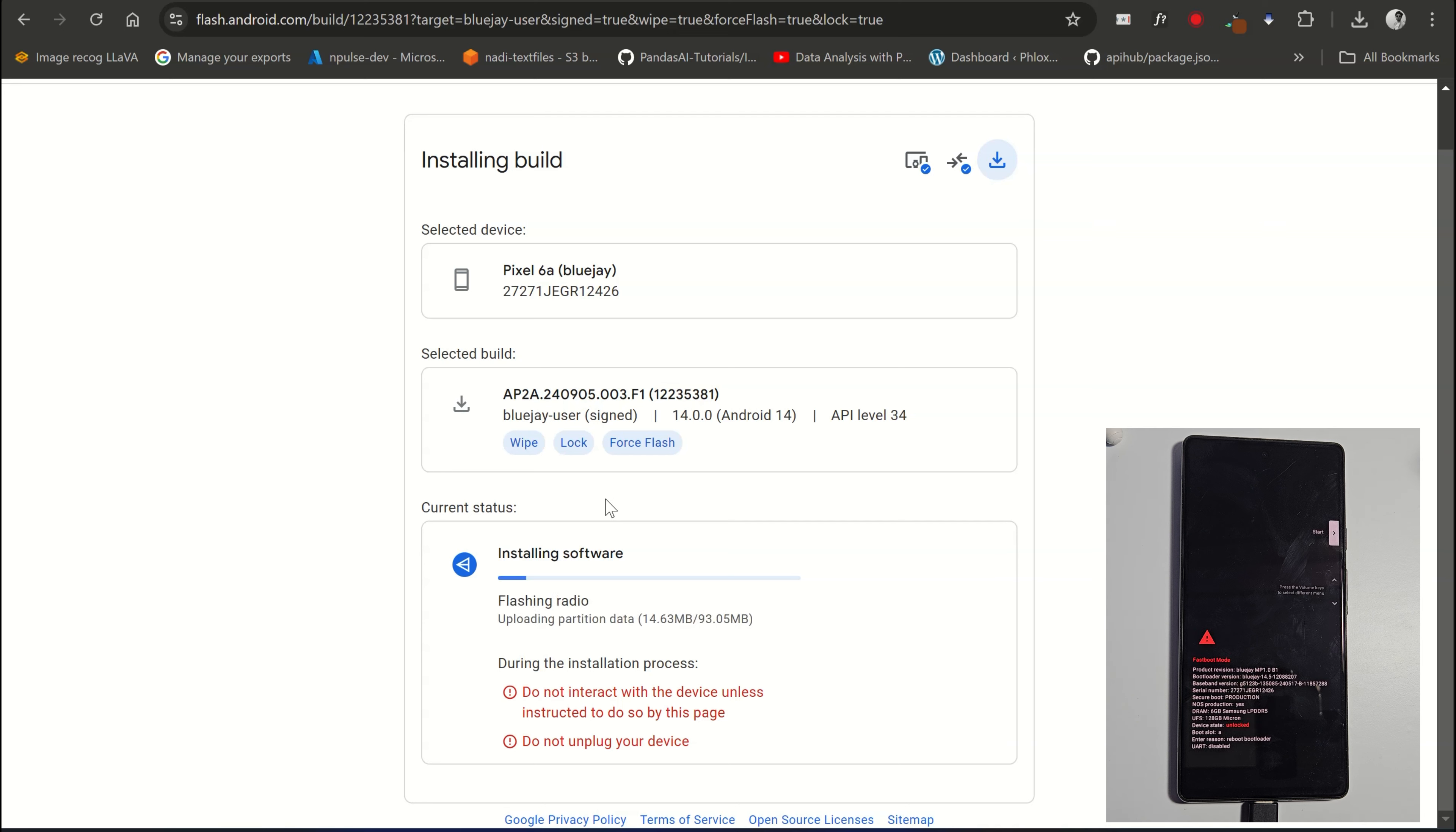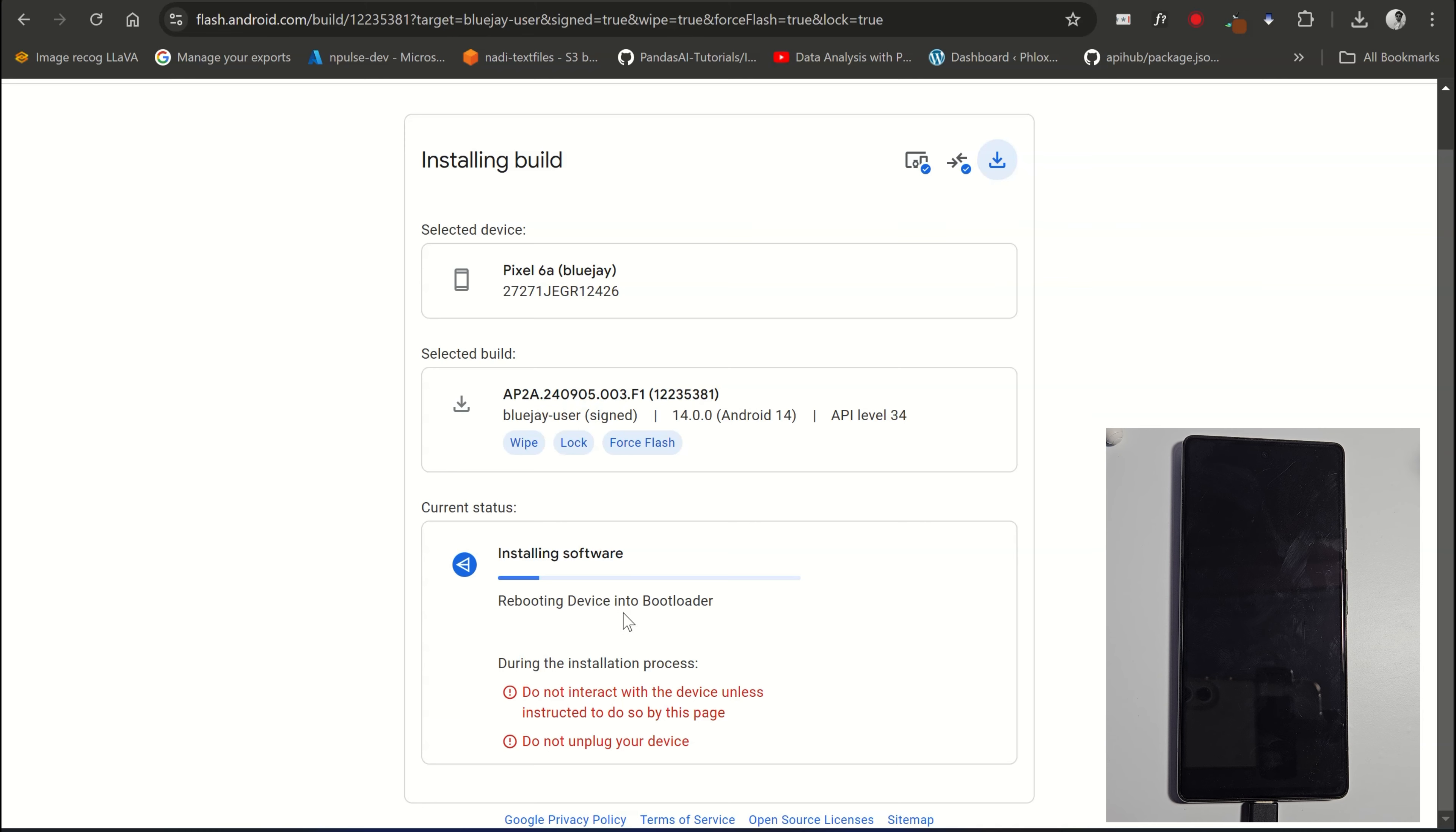During this process, your Pixel device will automatically reboot multiple times. Make sure not to disconnect your device from the PC until the process is completely finished.